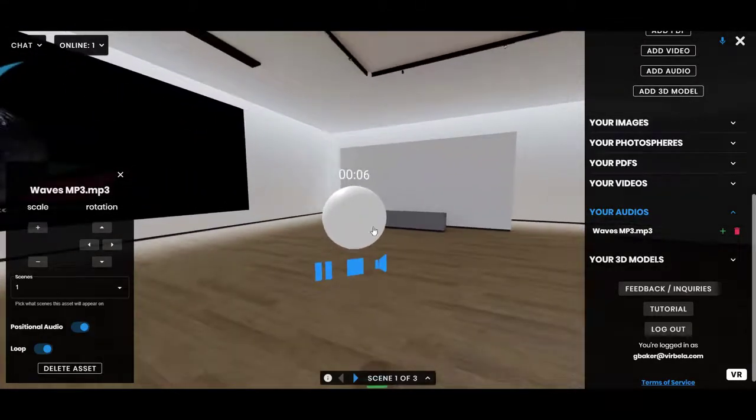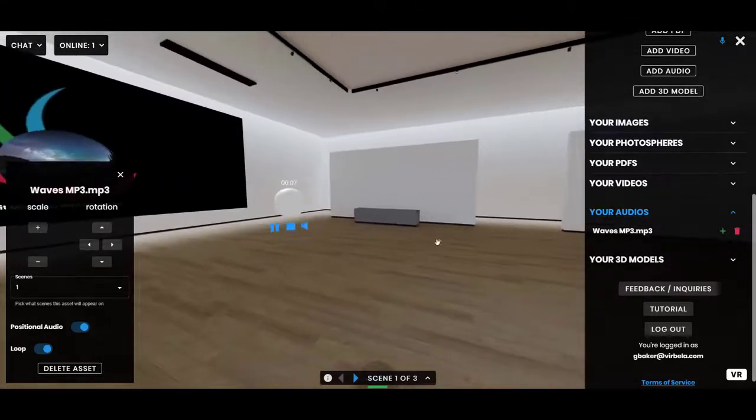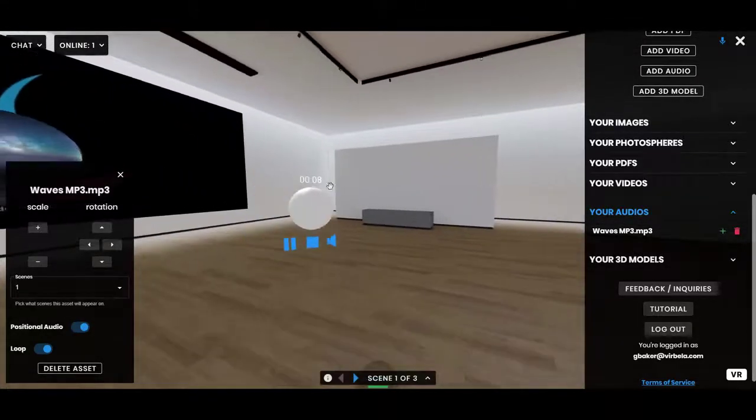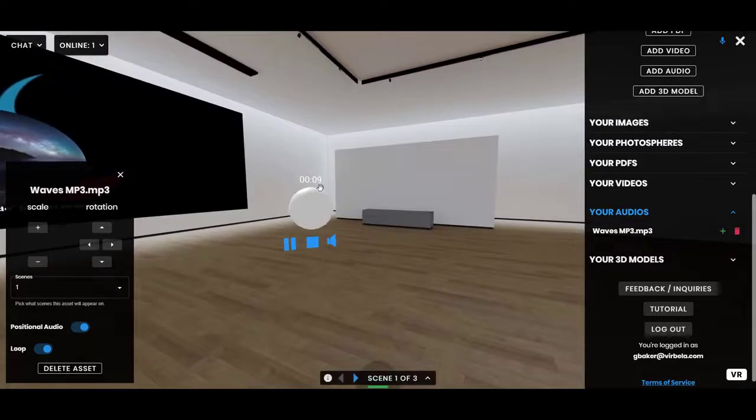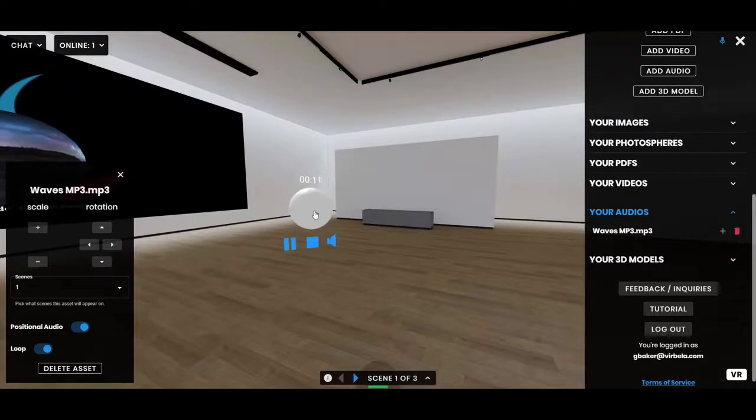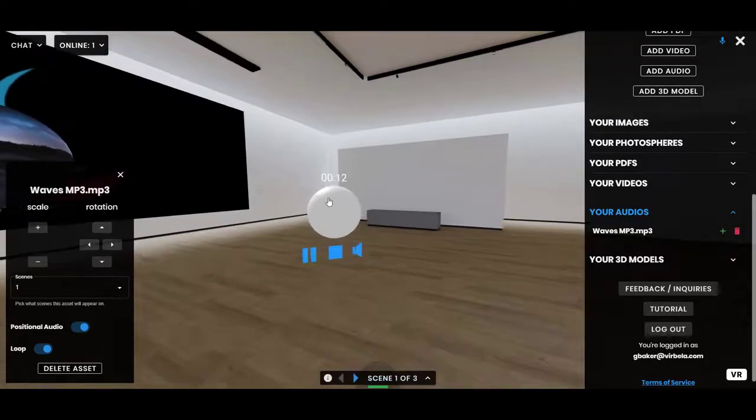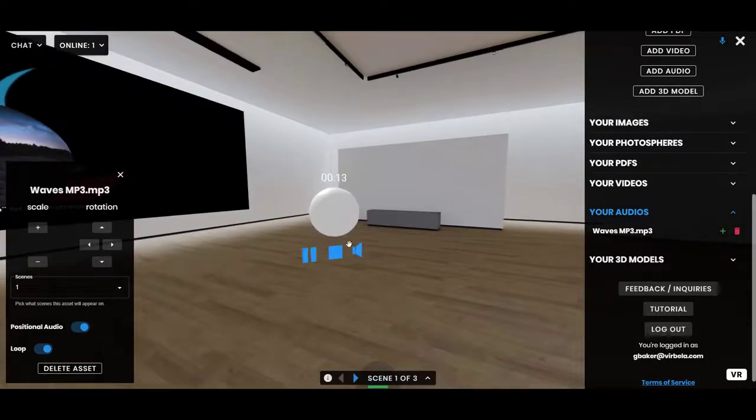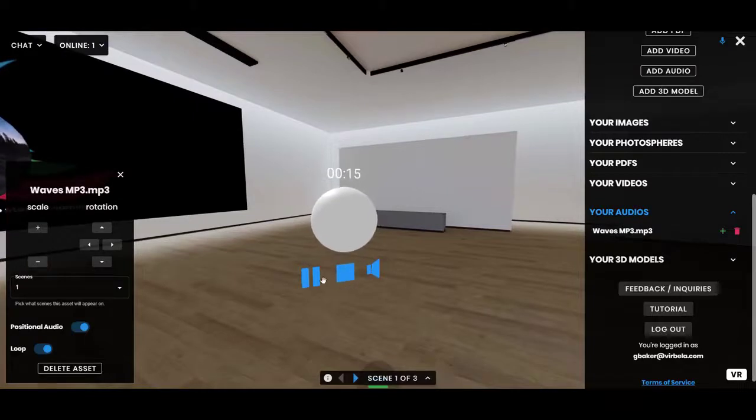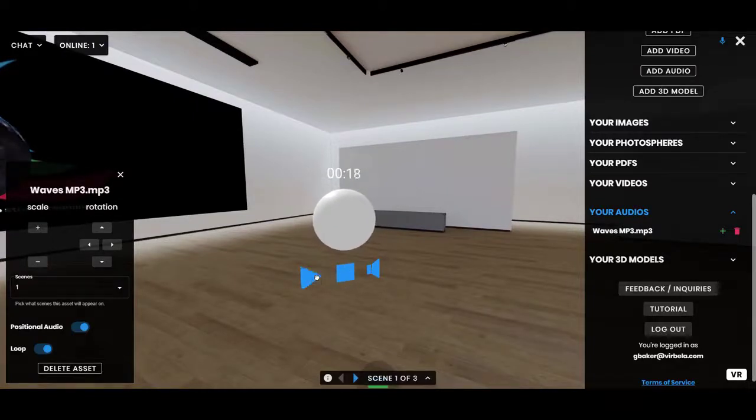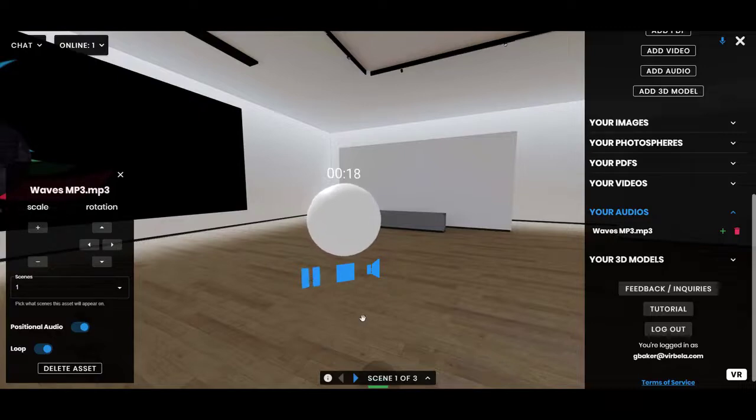Worth noting that if someone were to join this Frame right now, it would actually catch them up to where the audio is for me and start playing it for them so that we'd be pretty much synchronized. And if I pause it, it will pause for everyone, and then if I play it, it will play for everyone as well.